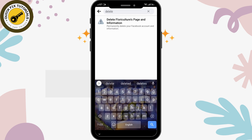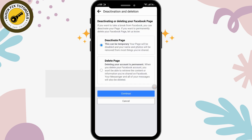Tap on the delete option. Here there are two options: either you can deactivate your page or delete your page permanently. Deactivating your page is a temporary action and deleting your page is a permanent action. So if you want to take a break and get back to your account after a few days, weeks, or months, you can simply deactivate your page. But if you want to permanently delete your page, select the delete page option.